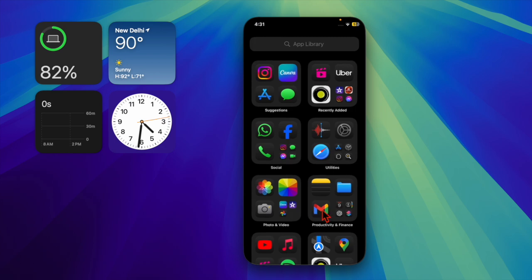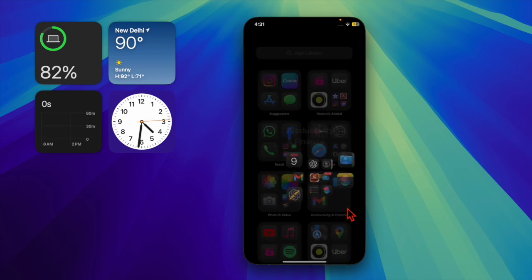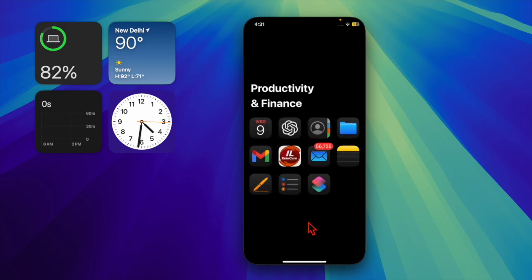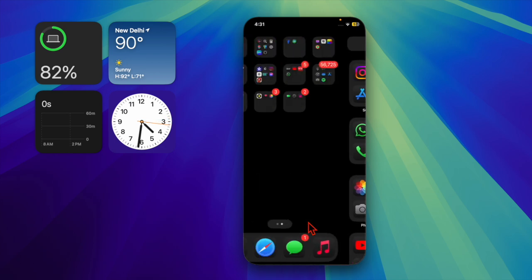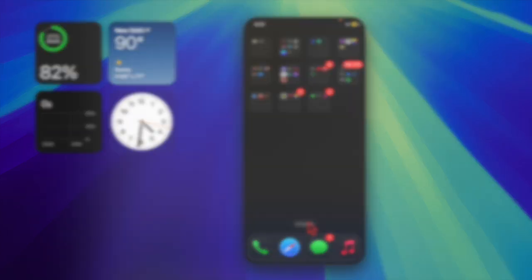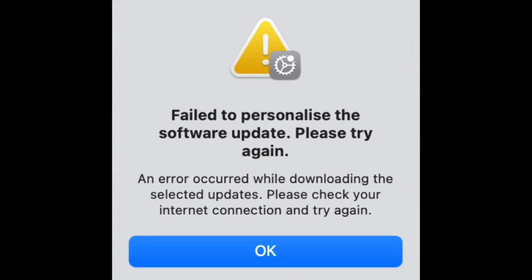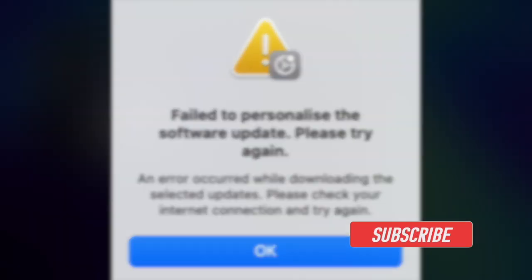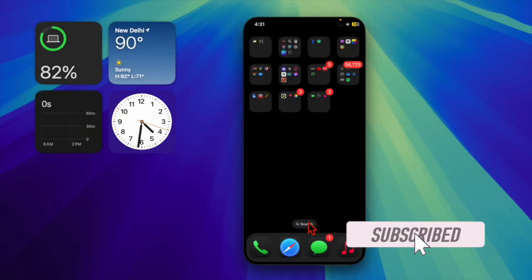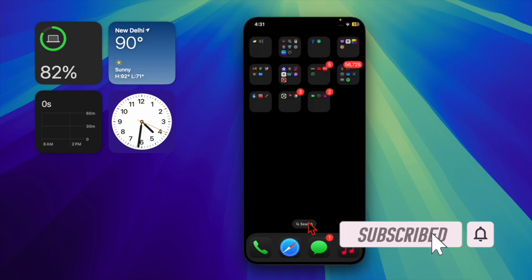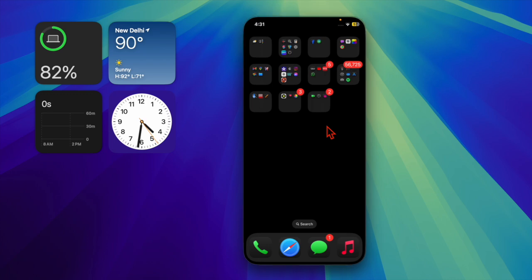Hey everyone, welcome back to the channel. If you're trying to update your Mac to macOS Sequoia but keep getting the 'Failed to personalize software update' error, you're in the right place. Today I'm going to walk you through quick and easy solutions to get back on track. Let's get started.